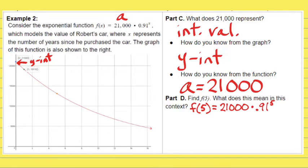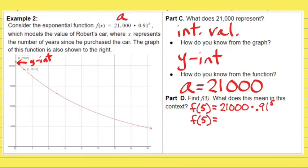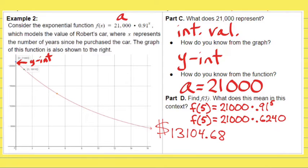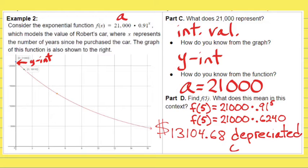If you plug in 5, you are raising 0.91 to the 5th power. When you do that correctly, you get approximately 0.6240, and times 21,000 gives a decayed value of $13,104.68. This makes sense — the moment you buy a car, it's already going to be losing its value. In the context of the problem, you can say it is the depreciated car value — that is the technical term.